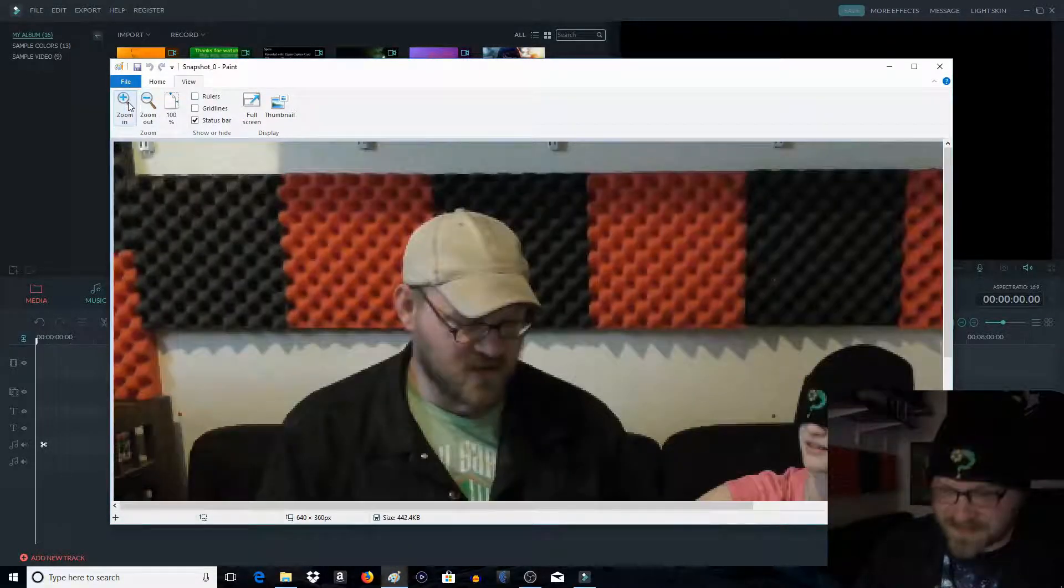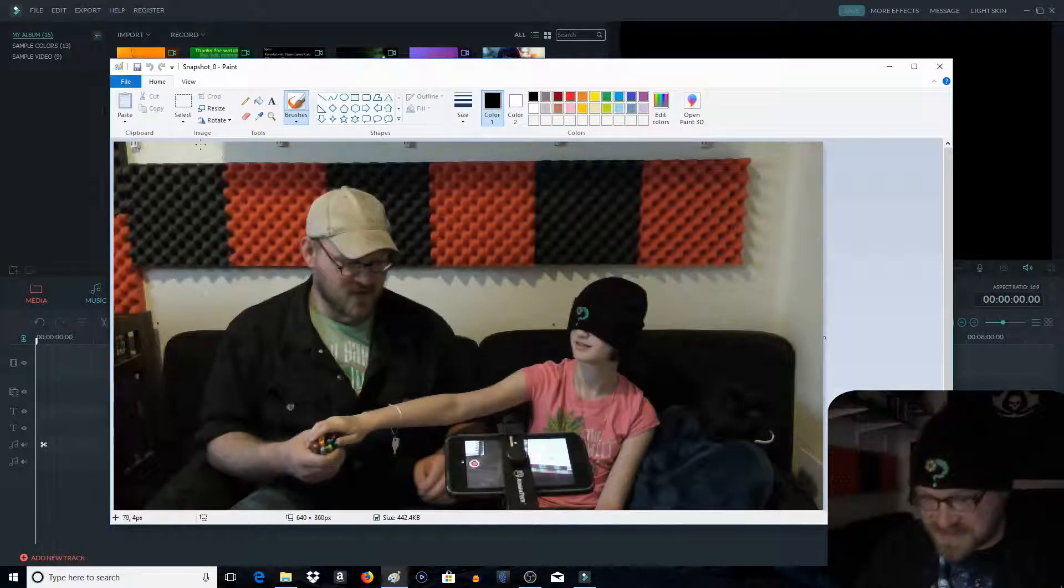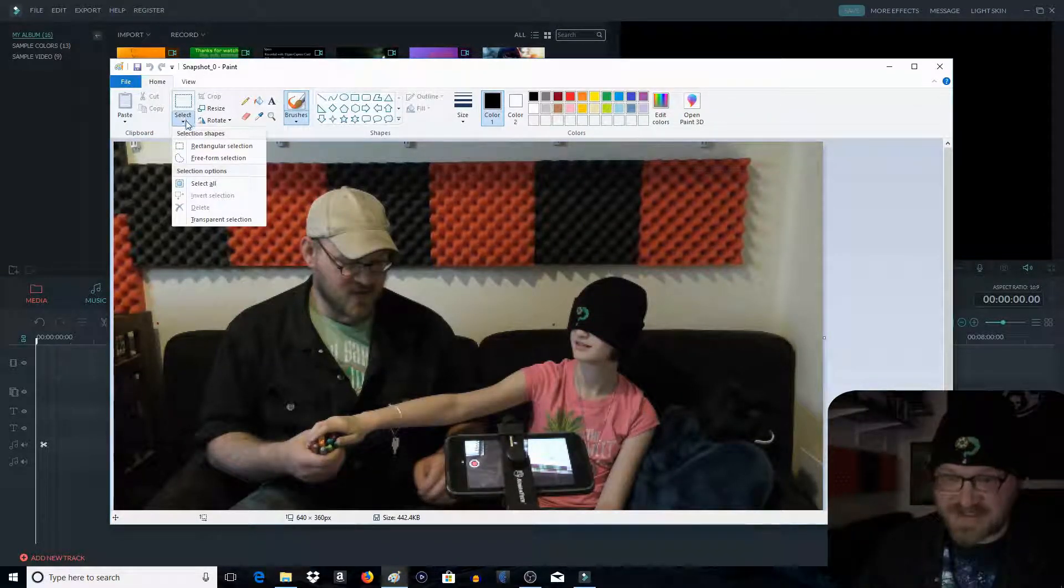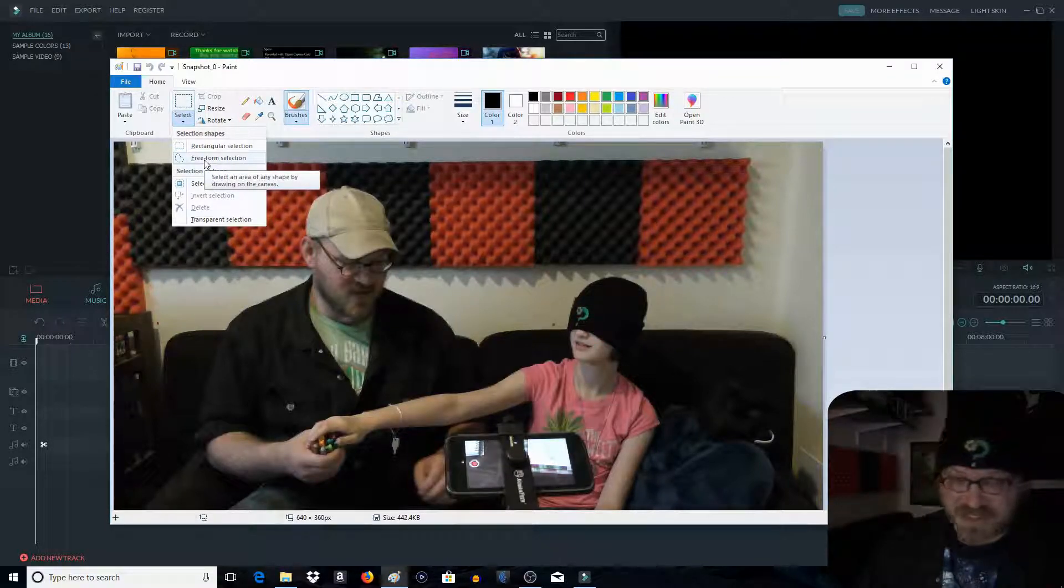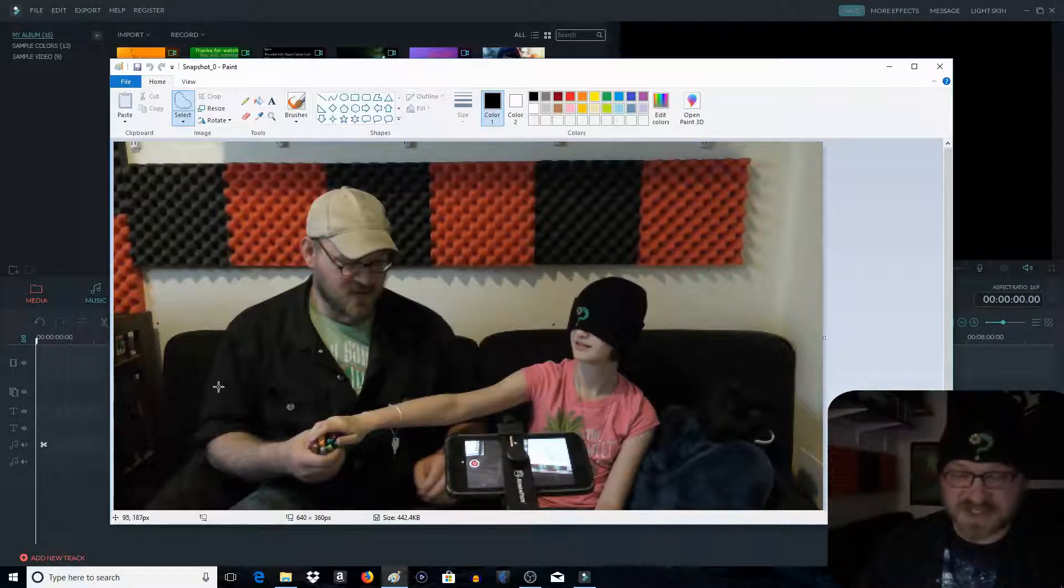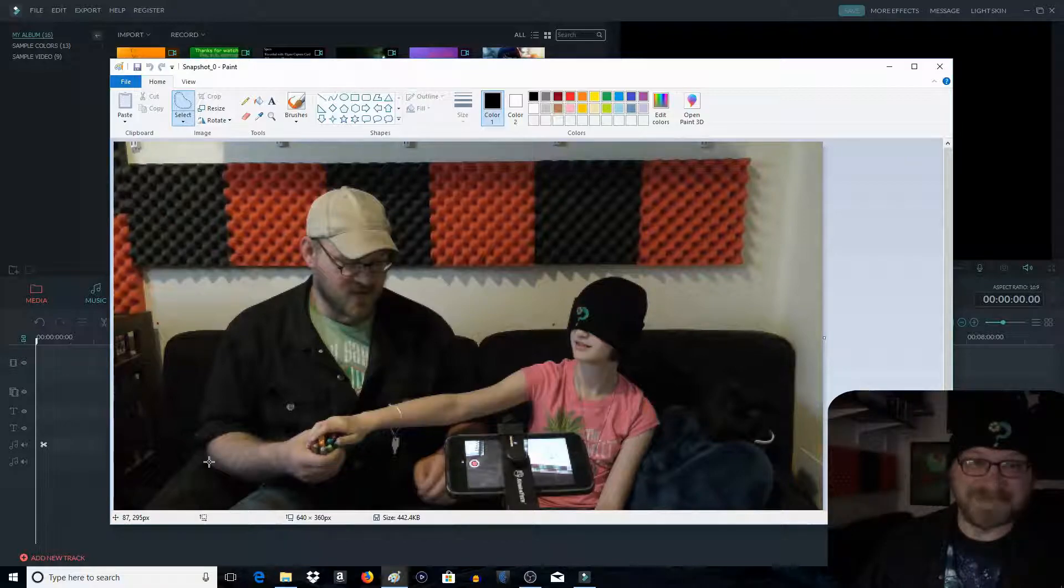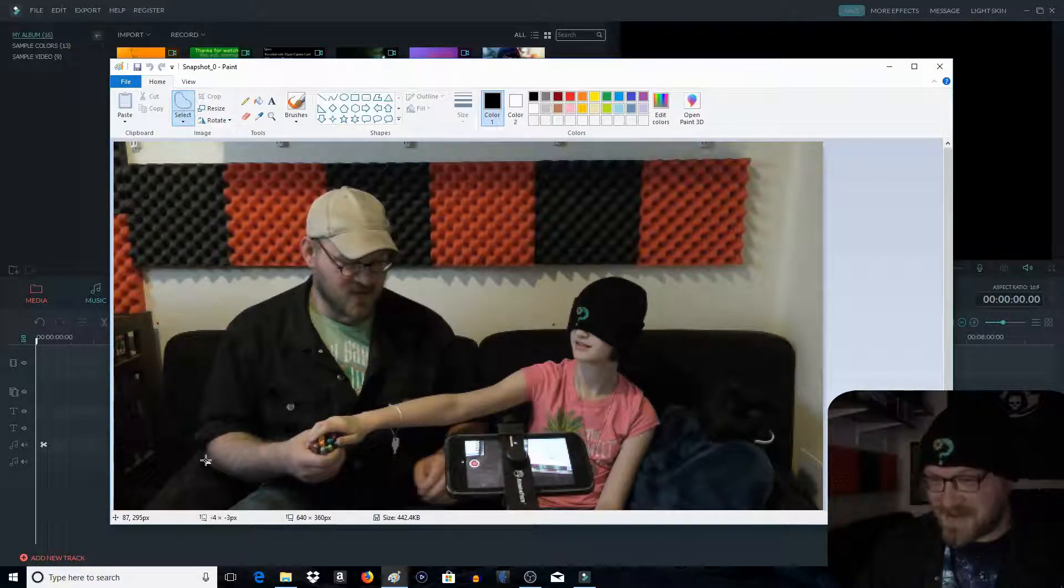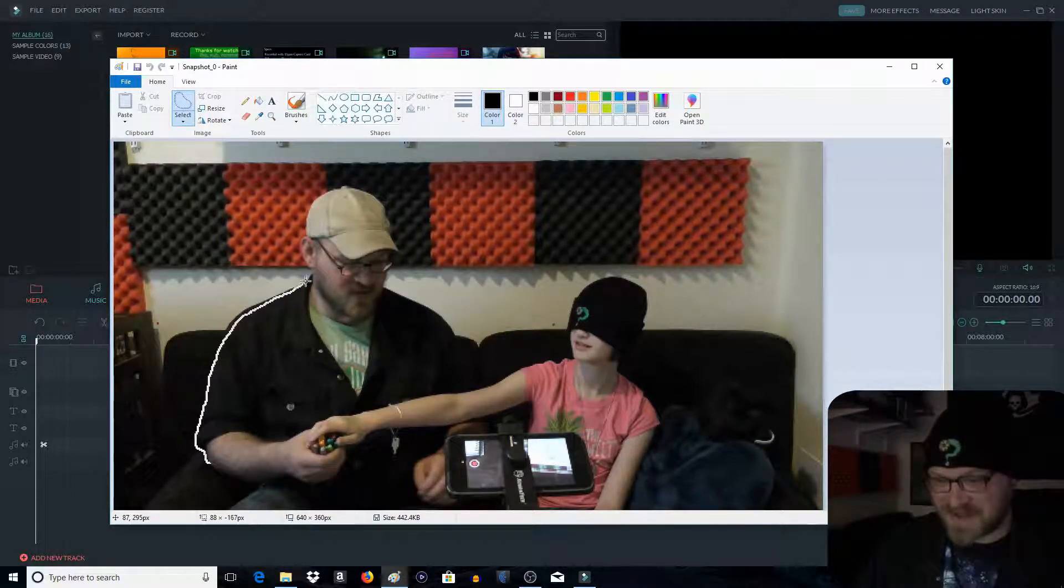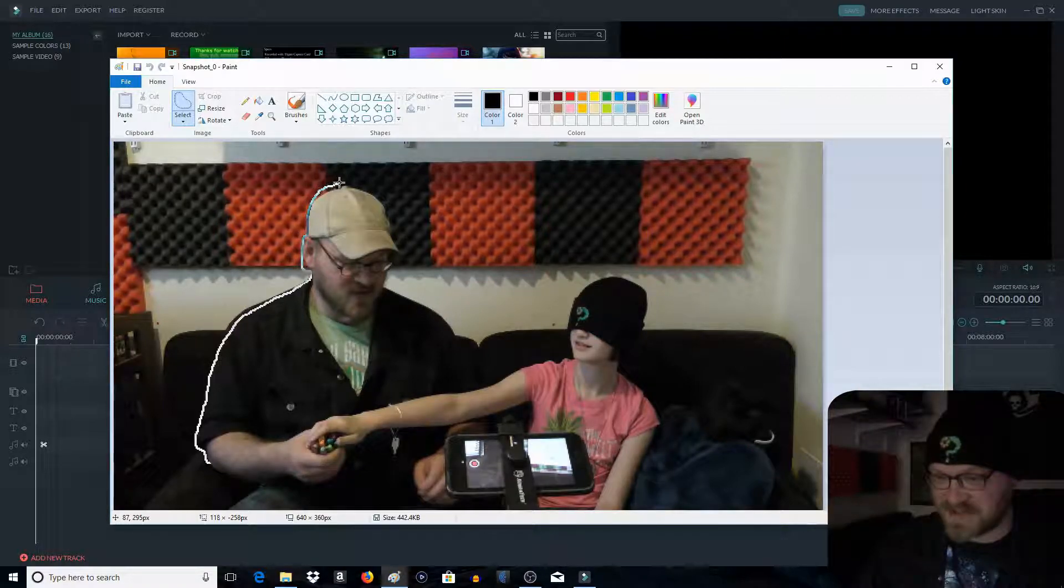I'm going to zoom in a little bit so it's easier to see. Then you go here, you click this button down here, Select Free Form Selection. Now you can select the square, but then you're going to have to cut the stuff away. This is where Photoshop would be a lot more helpful.